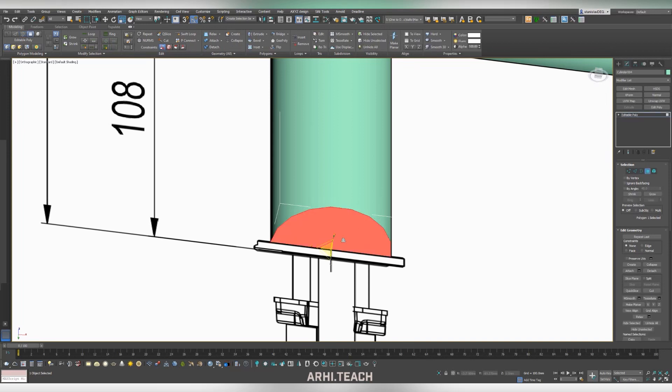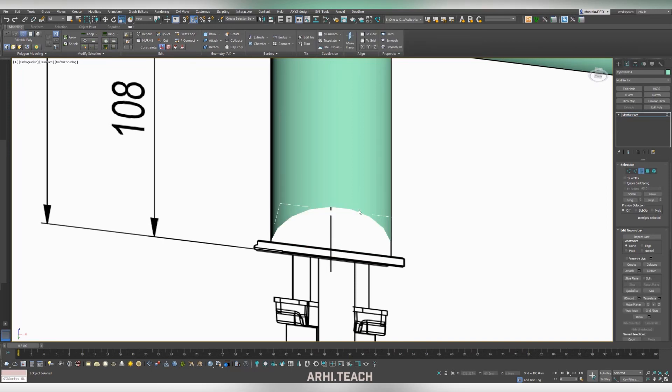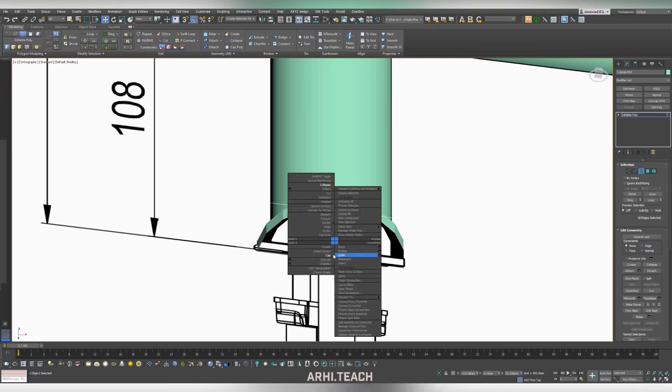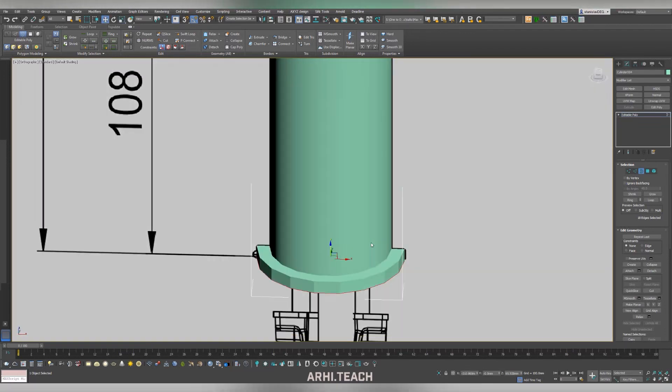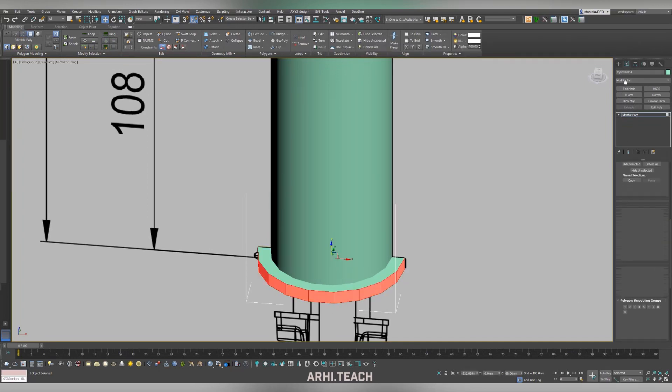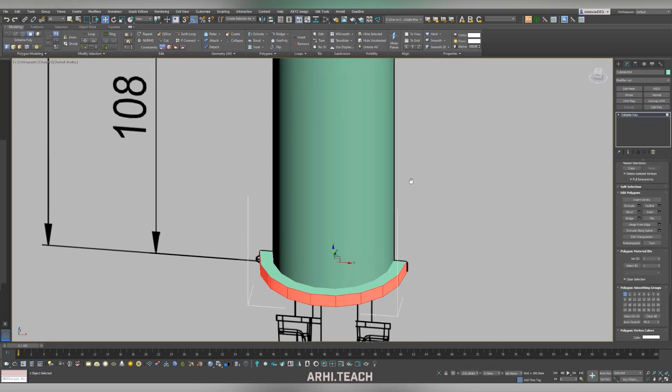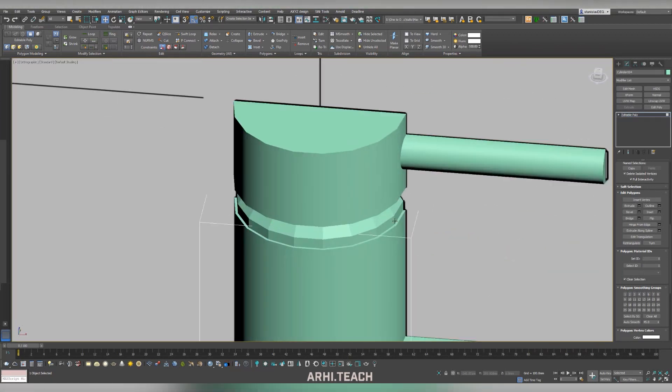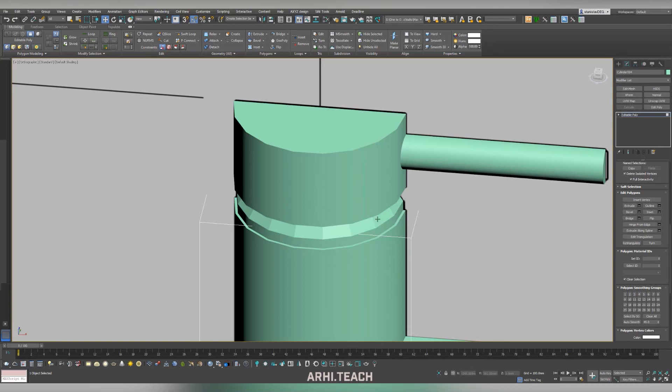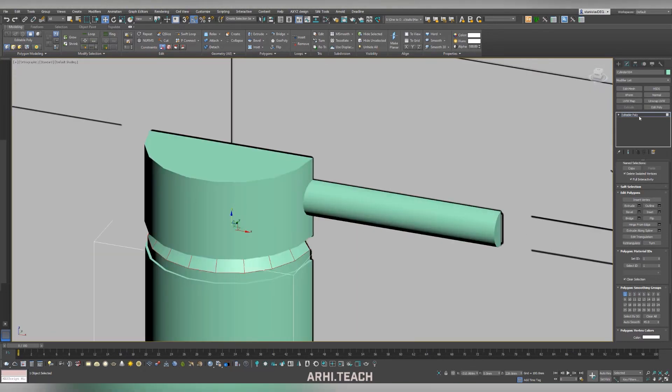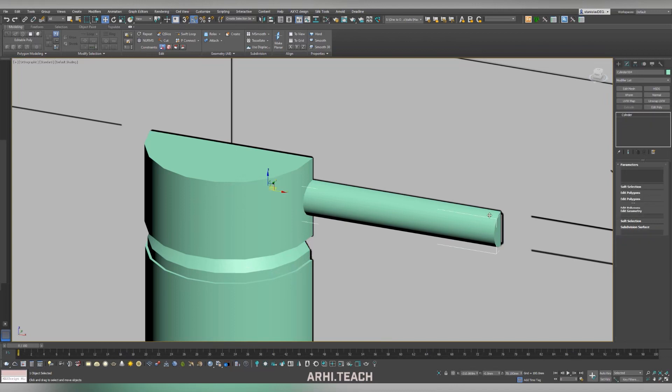Those edges are enough. We also remove the top one. We got the edges, more precisely, polygons, without anti-aliasing. Now, we will fix it right away. Here is also a cap. Likewise, by scaling, simply by holding down the shift, creating new polygons. Having selected the polygons we need, we simply apply smoothing groups.